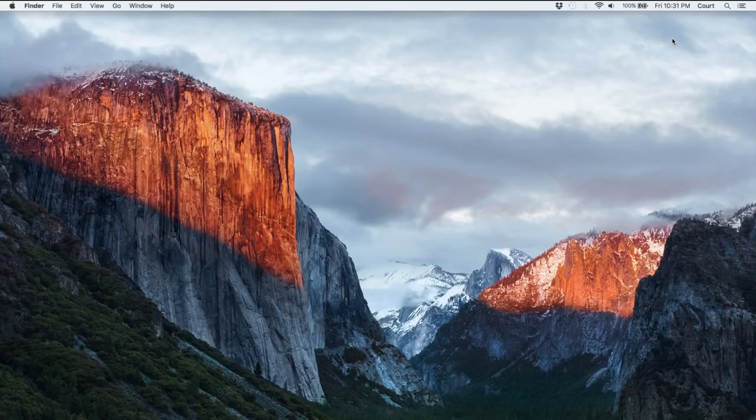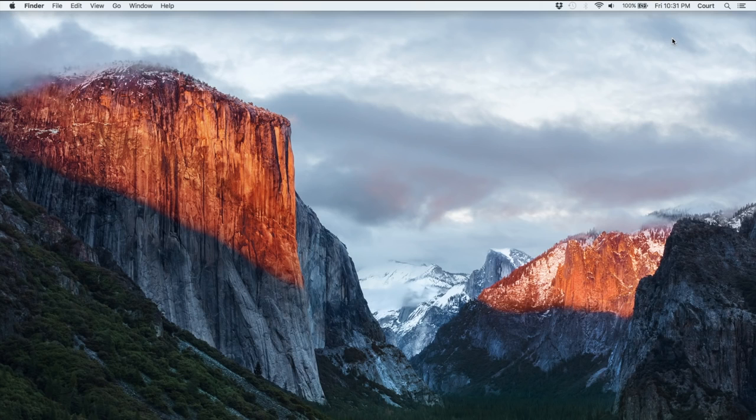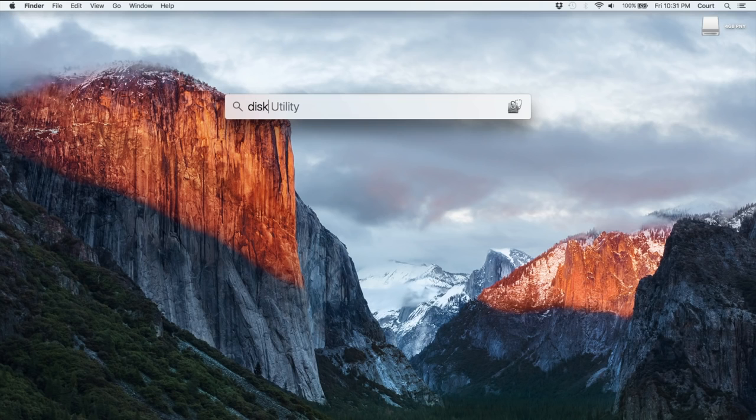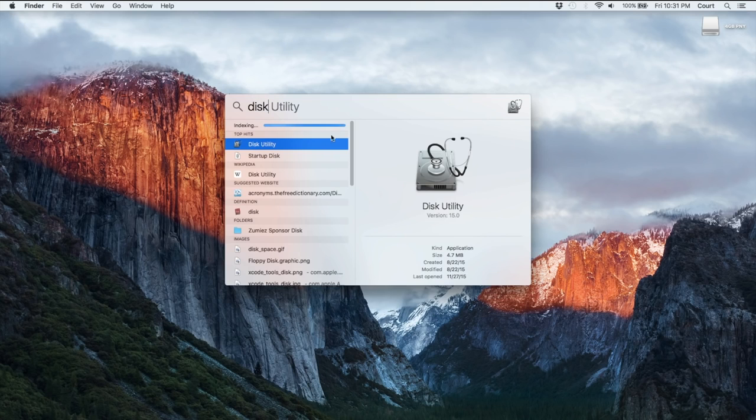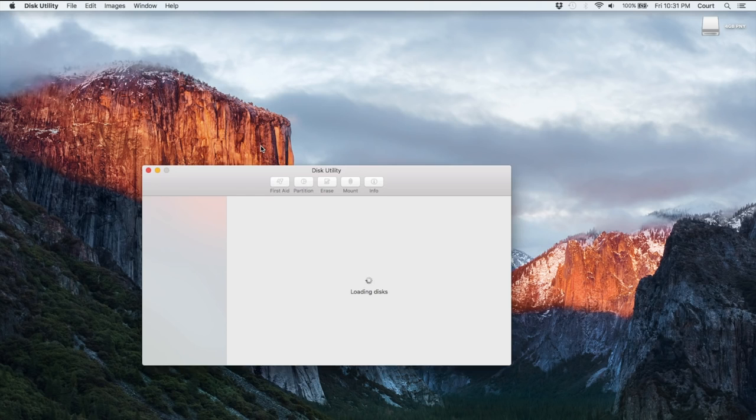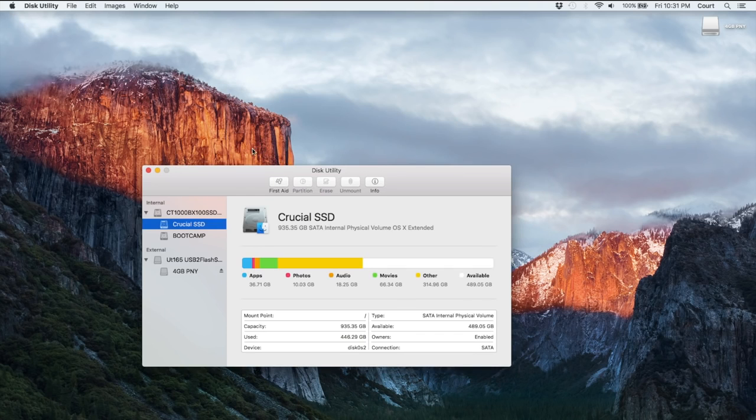Okay, so the first step is to insert that USB thumb drive. It's going to pop up on the desktop here, and I'm going to use the Spotlight search to find Disk Utility. You can see it automatically recognizing the program. Go ahead and launch that.